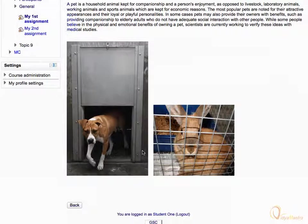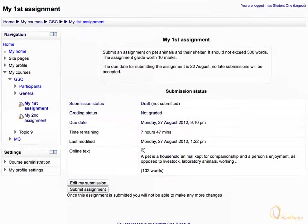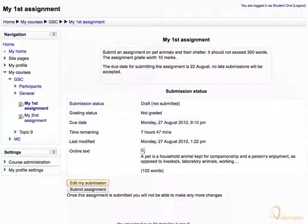Click back to return to the assignment area. You can still edit your submitted text by clicking the button edit my submission.